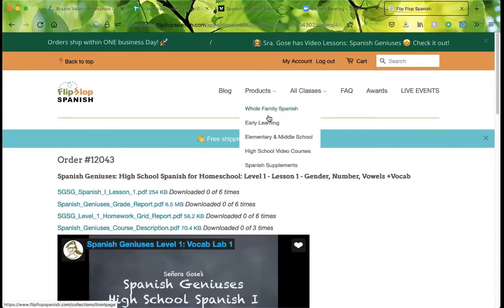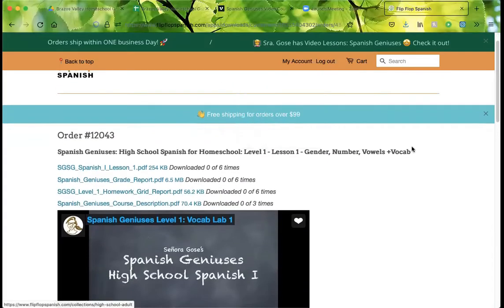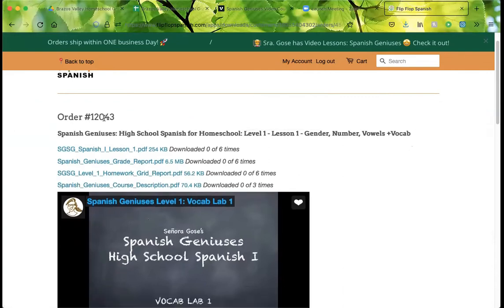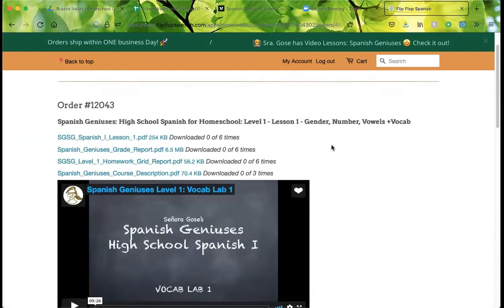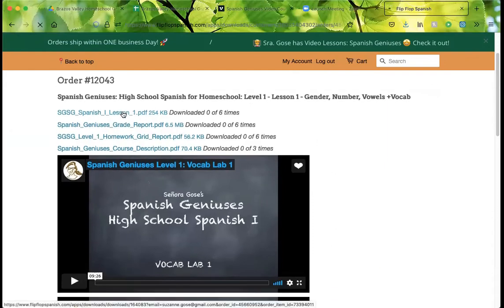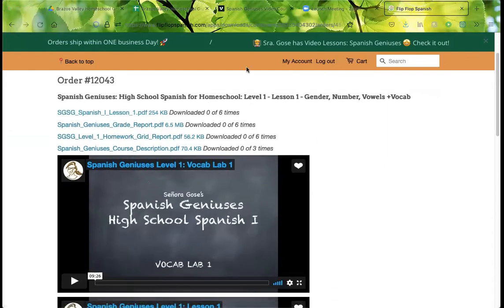Let me go down and share my screen. Here we are in my web browser, and I have purchased lesson one. Here it is — my order number, high school level one. This is what I need to download. I'm going to open it with Firefox.